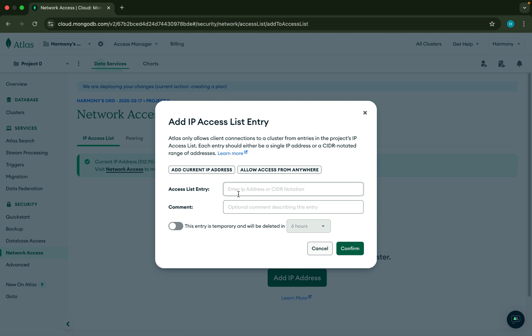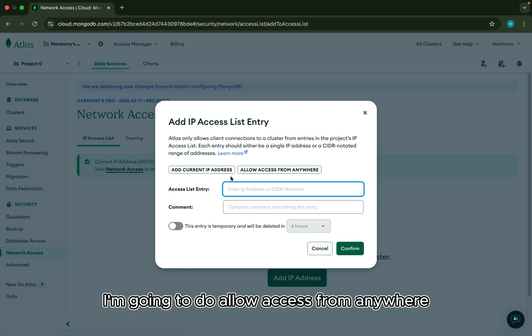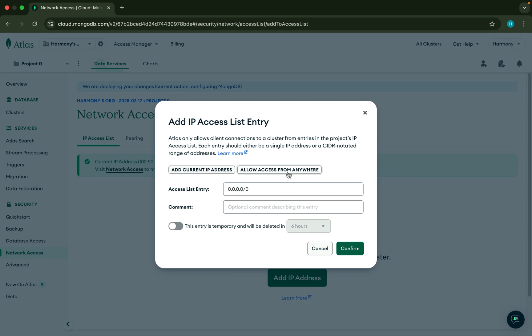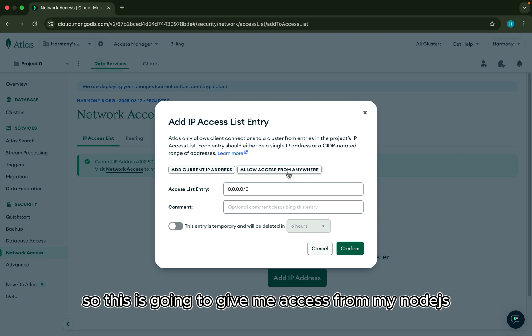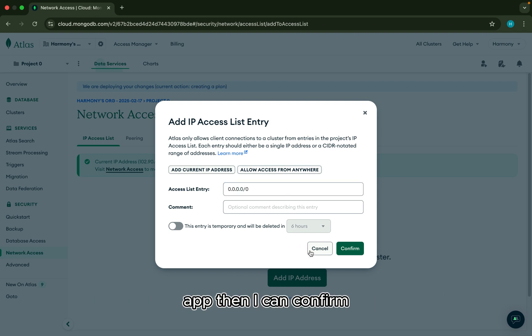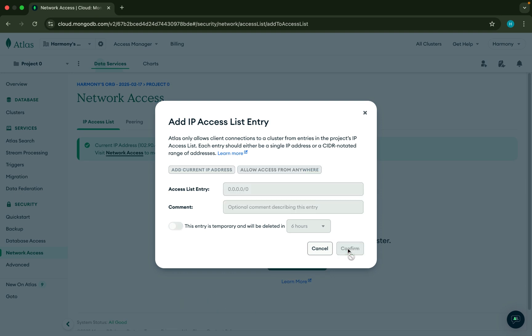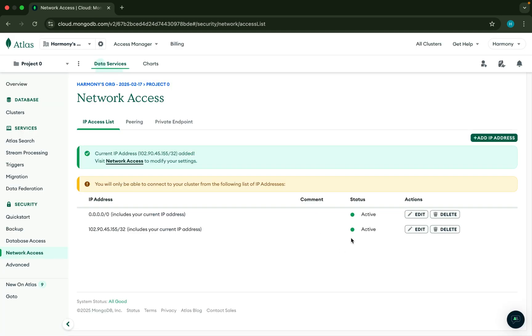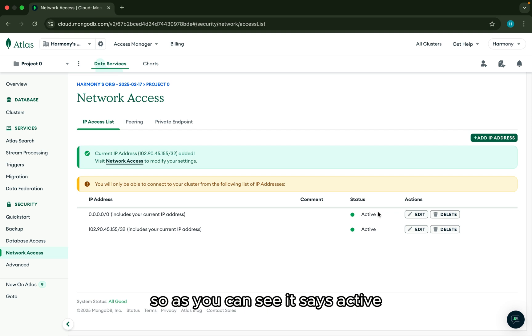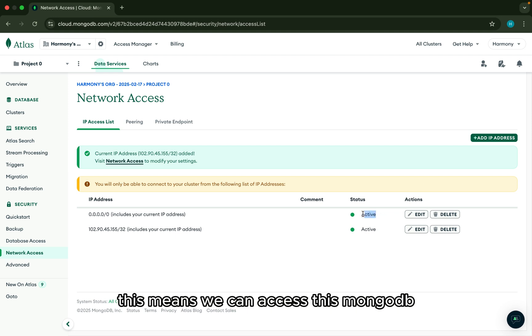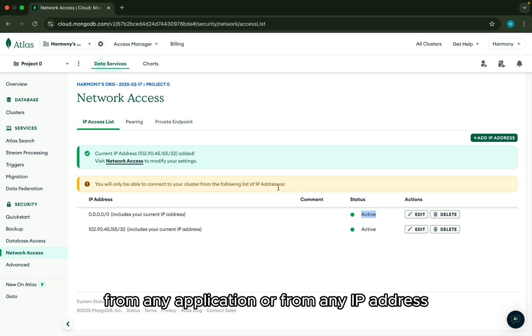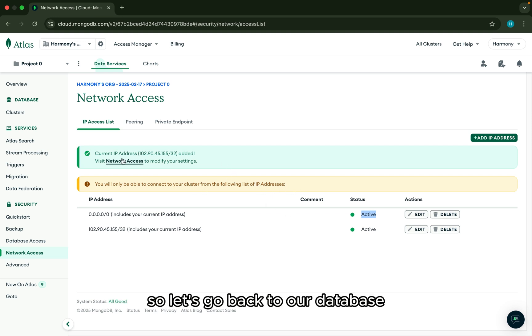So I'm going to do allow access from anywhere. So this is going to give me access from my Node.js app. Then I can confirm. So as you can see, it says active. This means we can access this MongoDB from any application or from any IP address. So let's go back to our database.